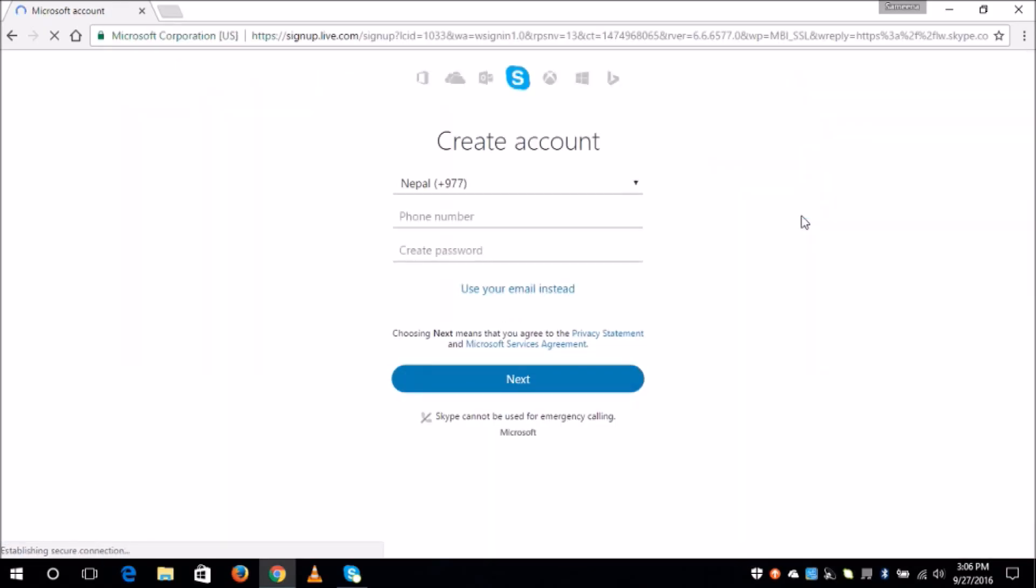Now to create a Skype account, you will have to fill in a few information here. Choose your country code and type in your phone number, and then put up a password for your account and click on next.